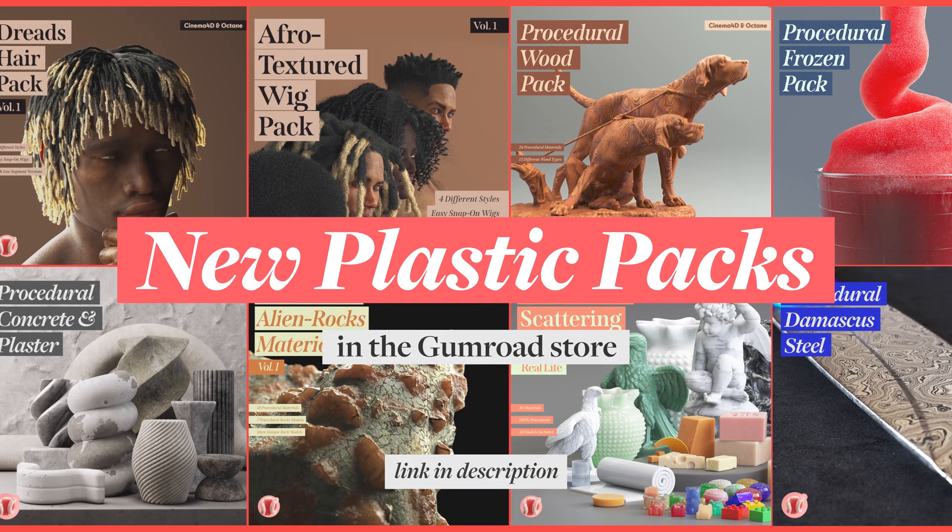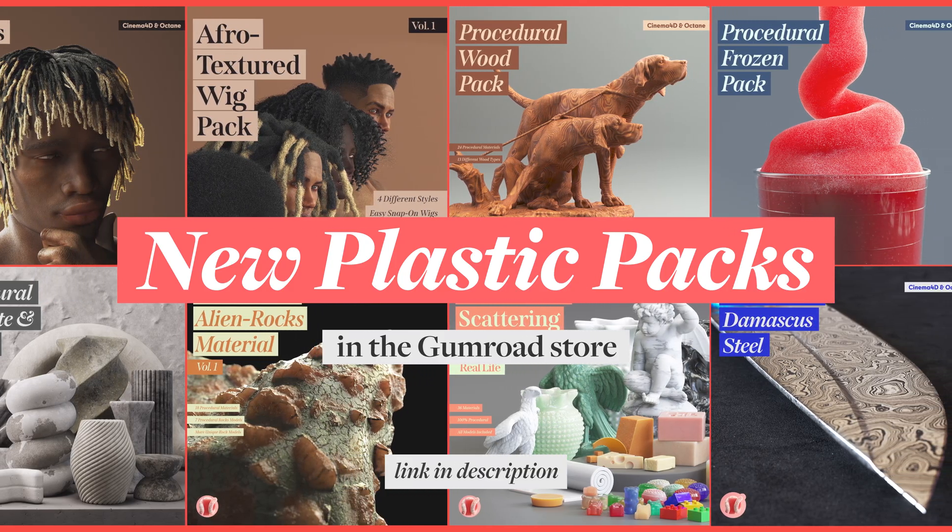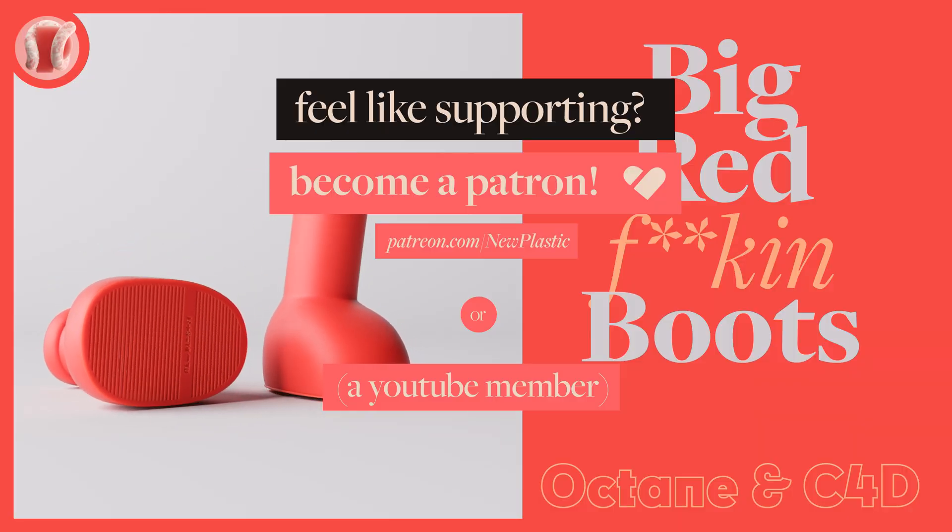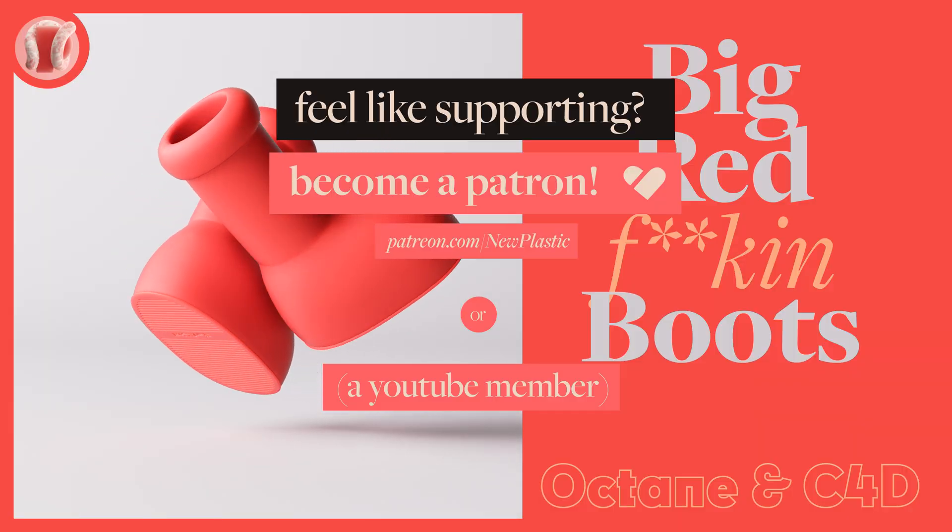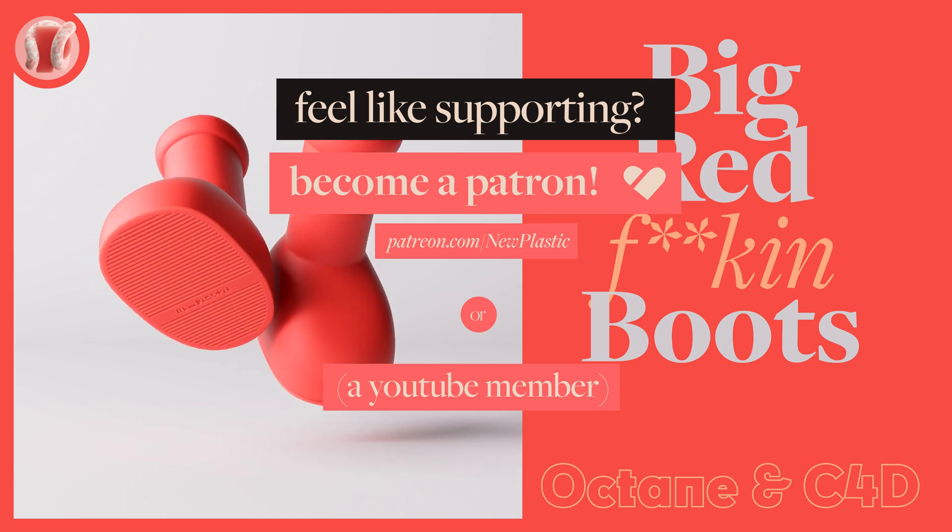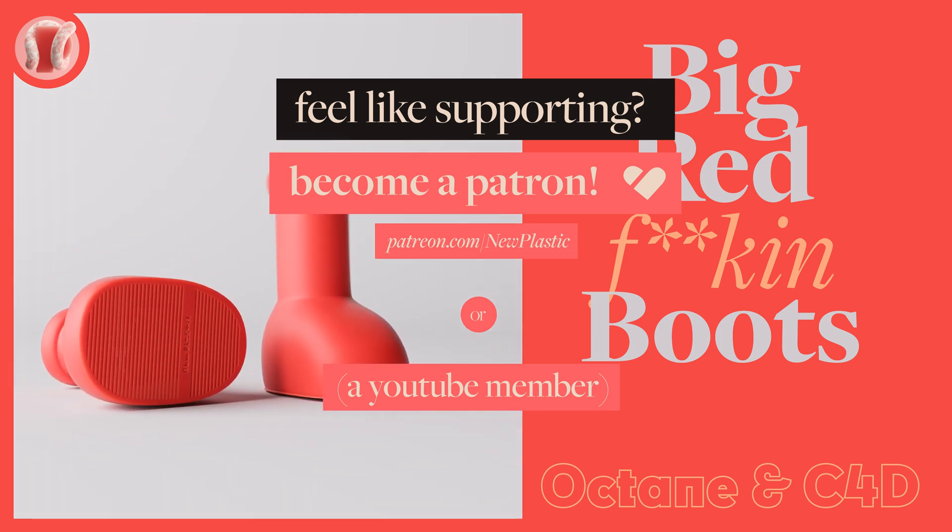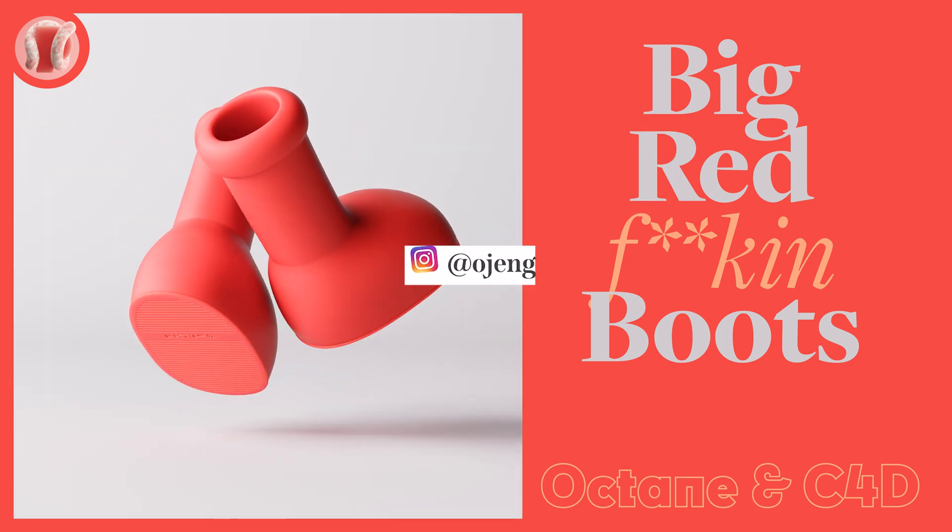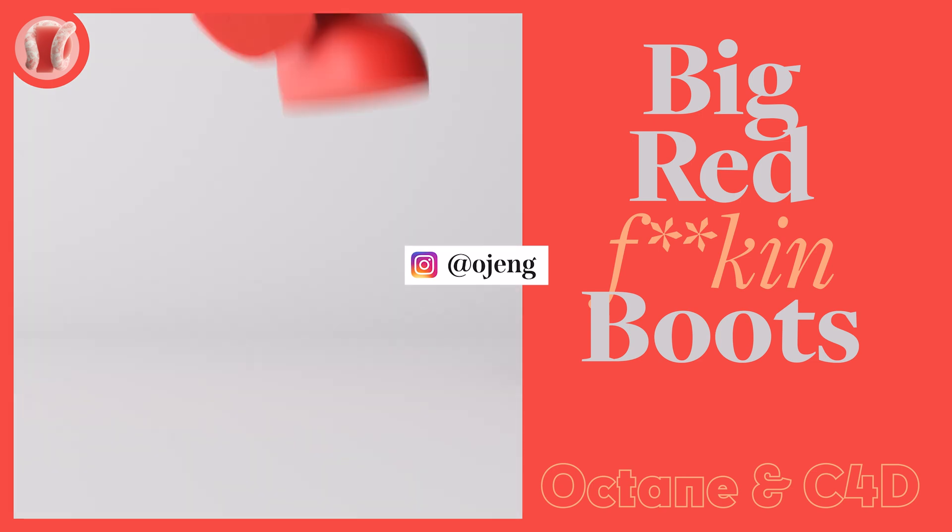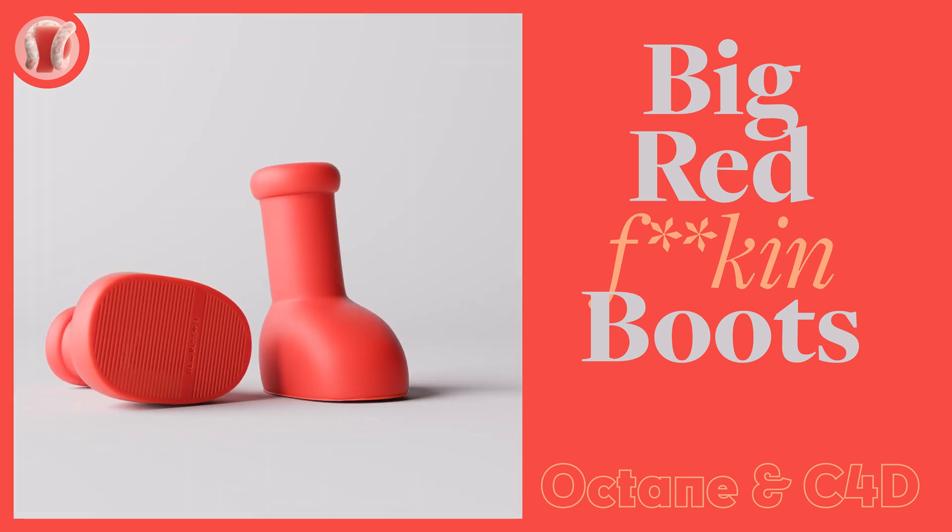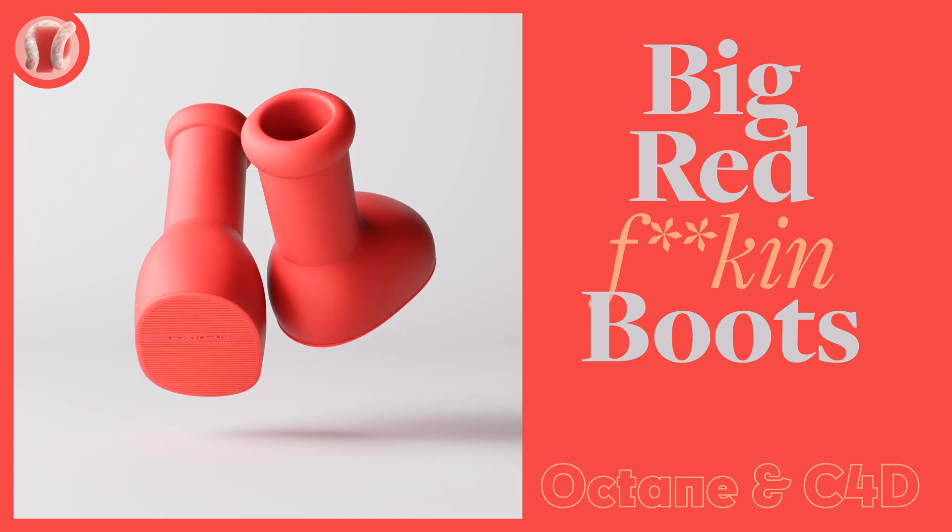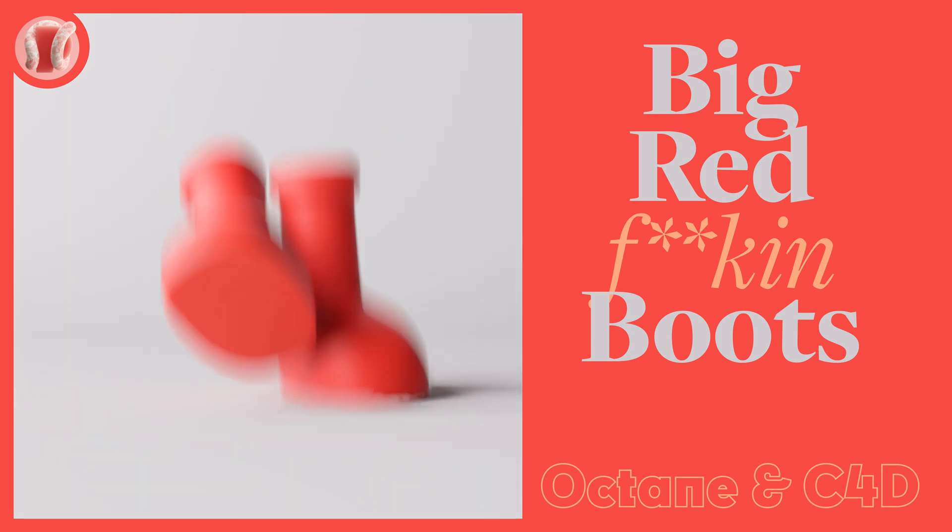All right, check out the Gumroad store, all sorts of awesome packs there. Also consider supporting on Patreon and memberships, where you'll get all these project files, as well as other cool perks, but mostly help you make more and better content for y'all. Follow me on Instagram at ojang, subscribe, share, comment, bell, and you know what? Take a break from the digital world, and go build something in real life. Work with your hands, you know? All right, let's go.